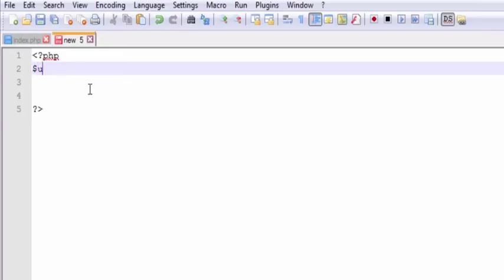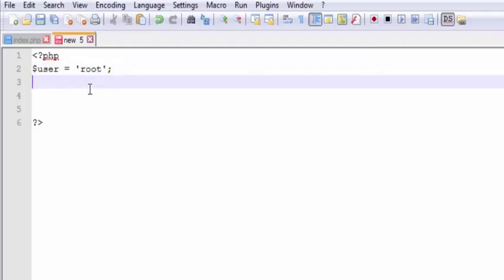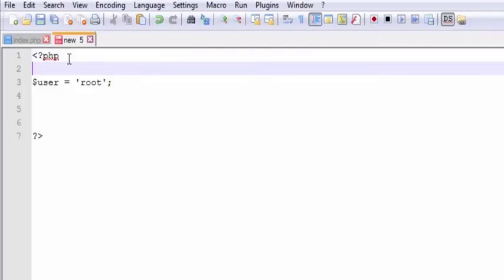The first one is user. Now as I said, in XAMPP it's just root. That's the username. You can create more. If you have a live website it's not going to be root. That would be a big mistake if you really had a username root.